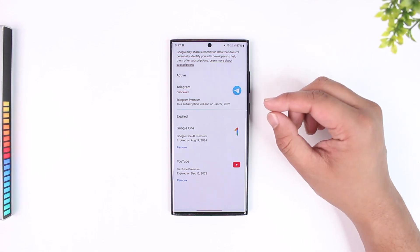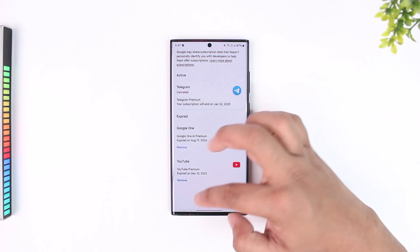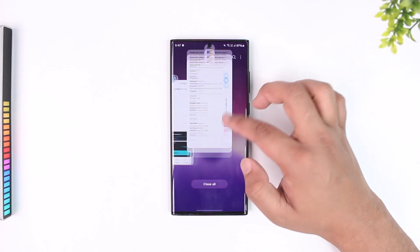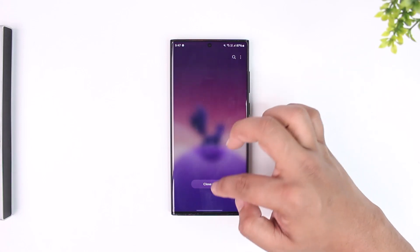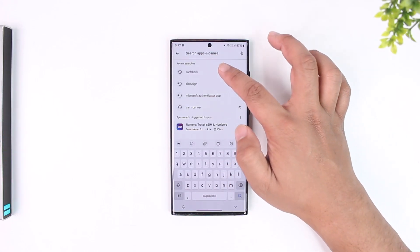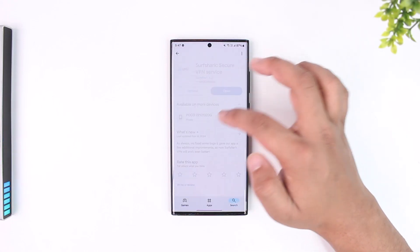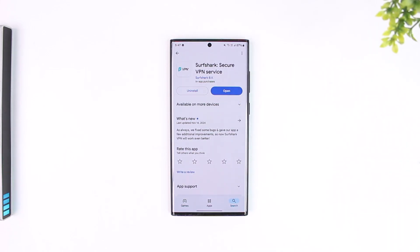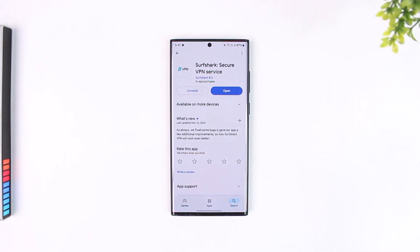Similarly, if you subscribed using Apple Pay on your Apple device, go to the Settings app on your iPhone and you'll be able to cancel from there as well. This is how you can turn off auto renewal, whether it is a free trial or a paid plan. If you have any questions, feel free to leave them down below. Thank you for watching and see you in the next video.